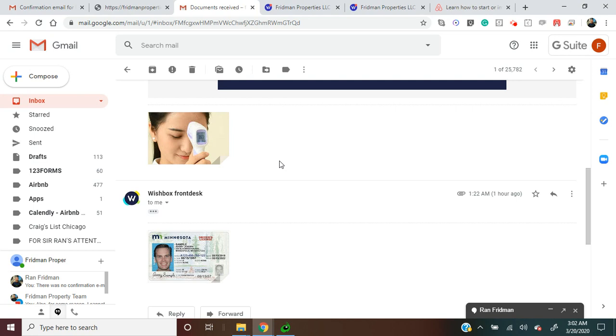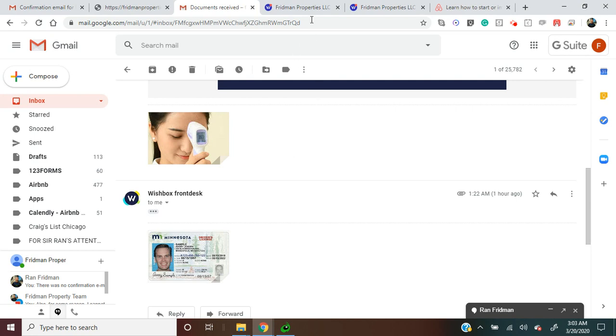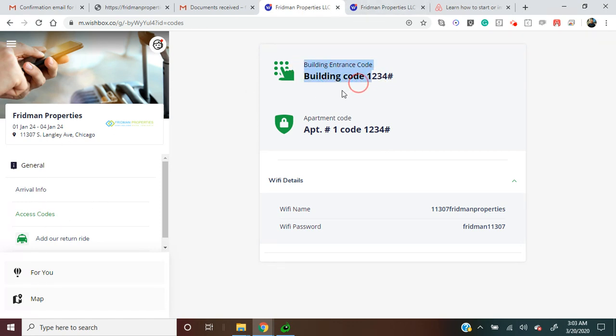Only after the guest completes those steps, our system will send the guest access codes for digital locks and other sensitive information. You can see it right here: access code, building code, and apartment code. This information is sent only after a guest uploads their ID, signs our house rules, and measures their temperature.